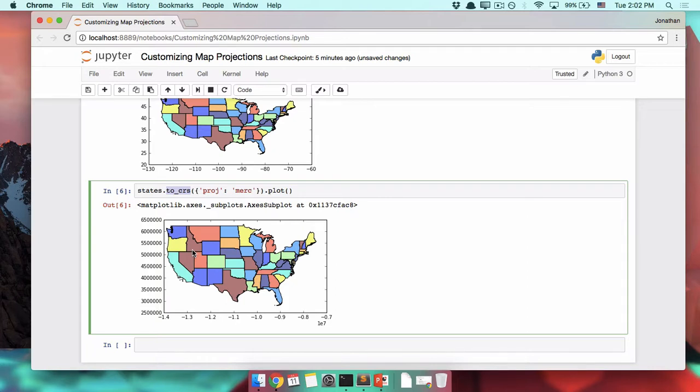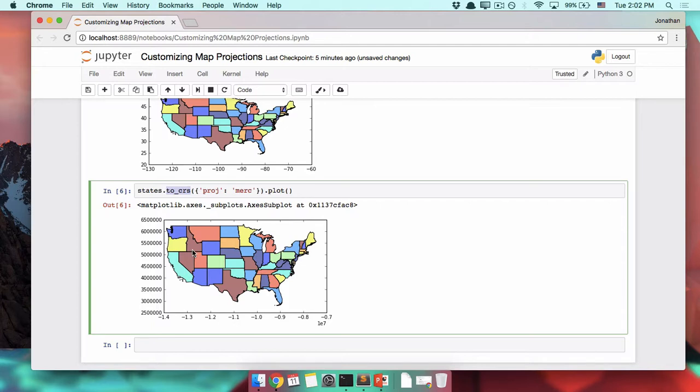When you're mapping an area, you're probably not the first person to have ever done it. As a result, there are probably commonly accepted projections for those areas. If you're able to track those down, it's going to be really helpful. At some point, we'll talk about how to figure out what those best projections might be. But for now, let's just assume you've found the right projection.